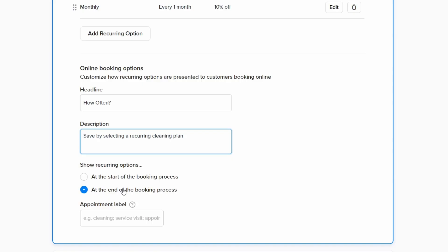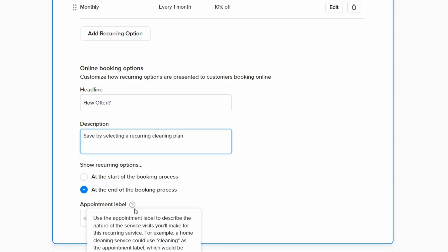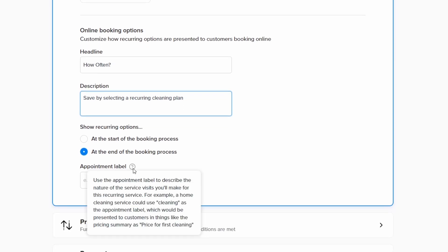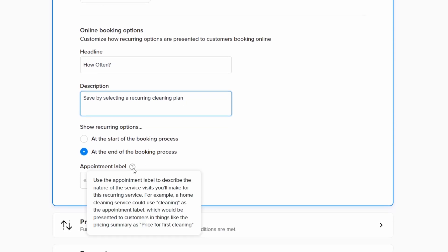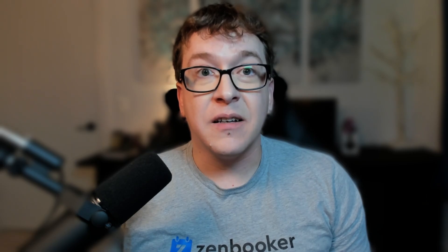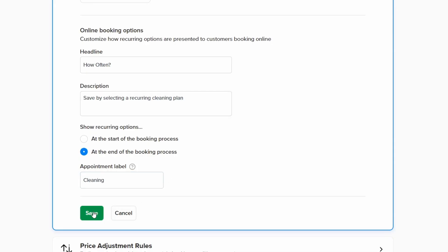Finally, you can add an appointment label to describe the nature of the service visits you'll make for this recurring service. For example, since we're offering a home cleaning service, we can use cleaning as the appointment label. This label will be presented to customers in the pricing summary as price for first cleaning. Now click save.